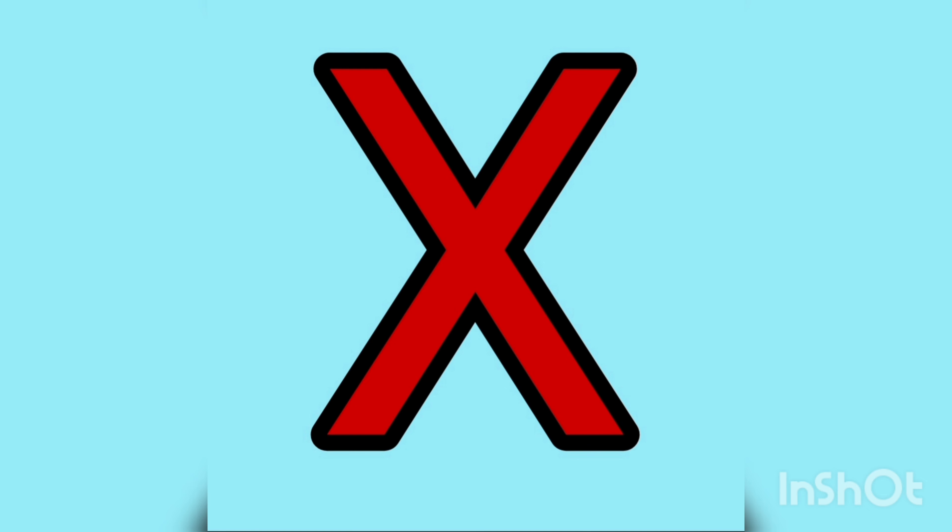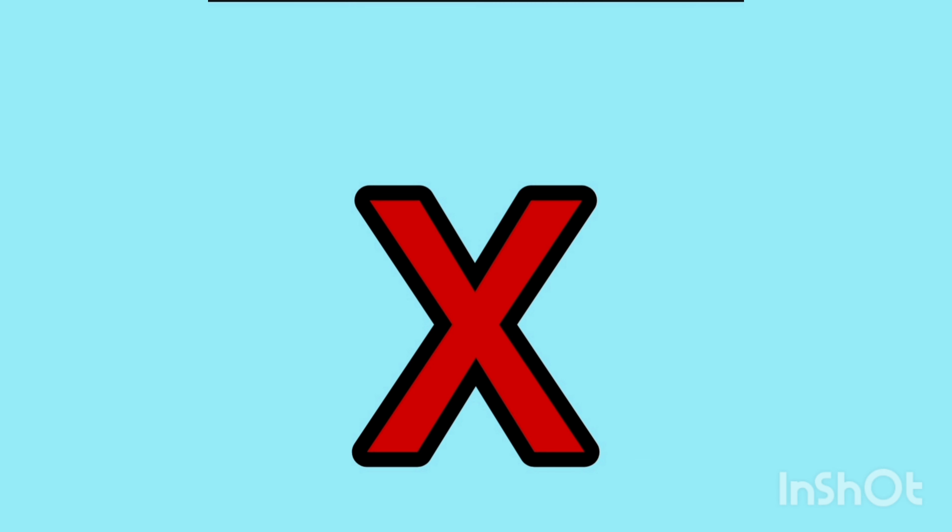Big X. And this is the small X, small X.